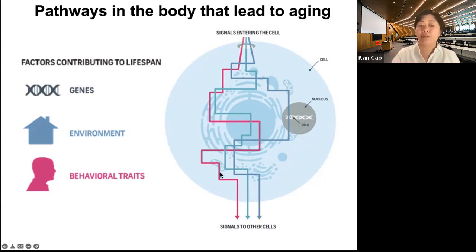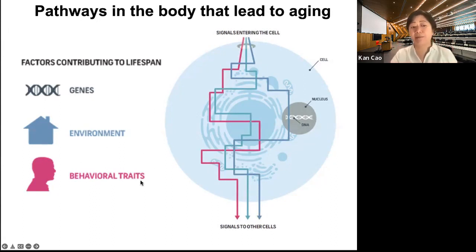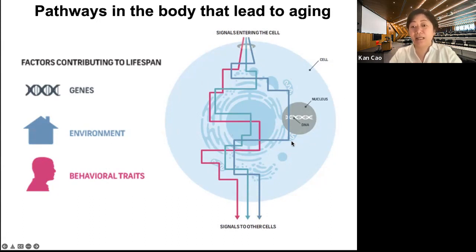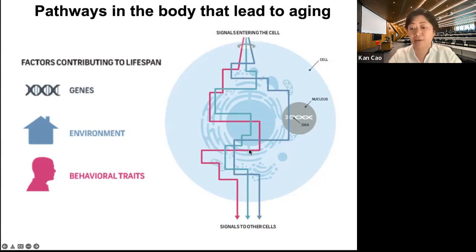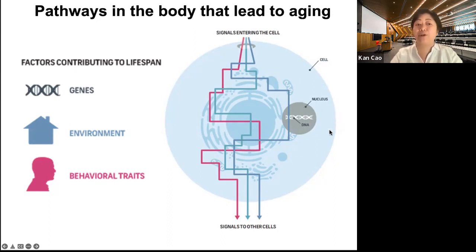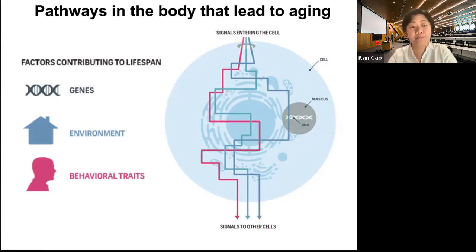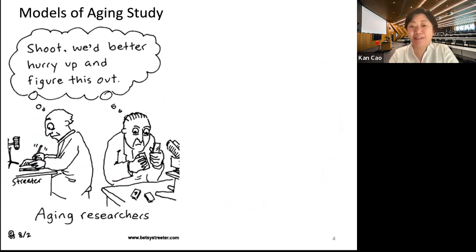Our cells constantly receive signals from genes, the environment, and behavior traits — from inside and outside the cells, even from the food you ate this morning. Our cells react to this information and send signals to themselves and to surrounding cells. We call these pathways. These pathways hold the key to understanding the human aging process.